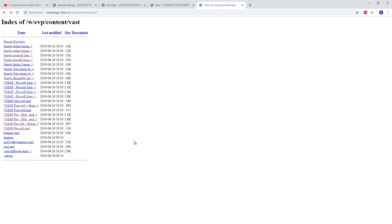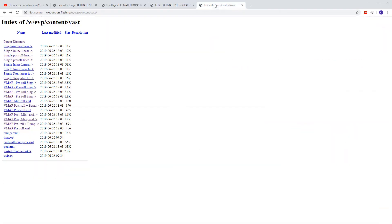I've included this folder in the download file — you'll find it called 'vast'. If you want to test these files, that's how I tested this stuff in WordPress.